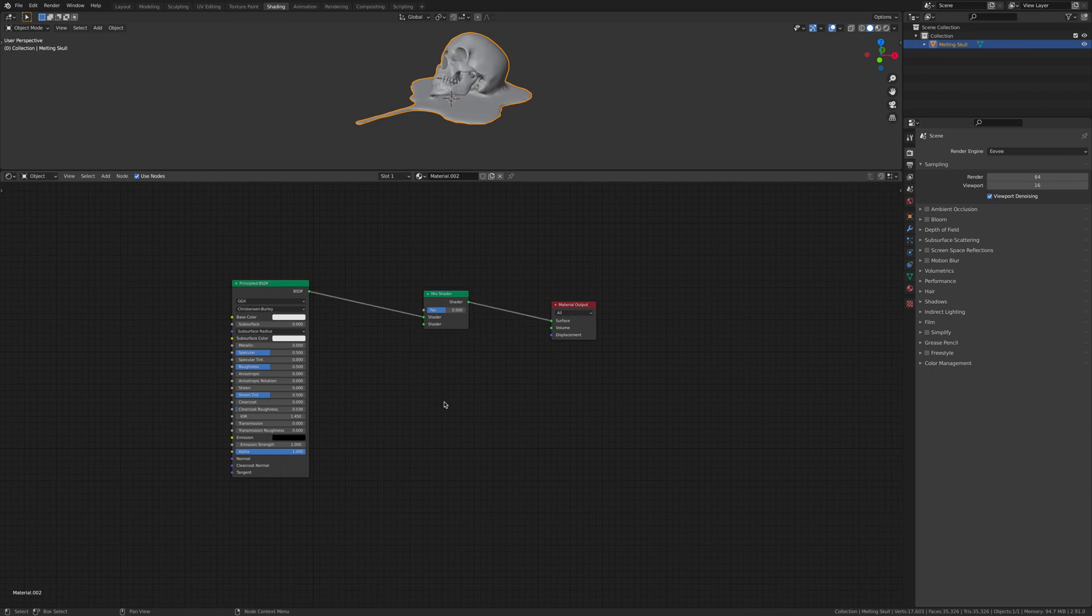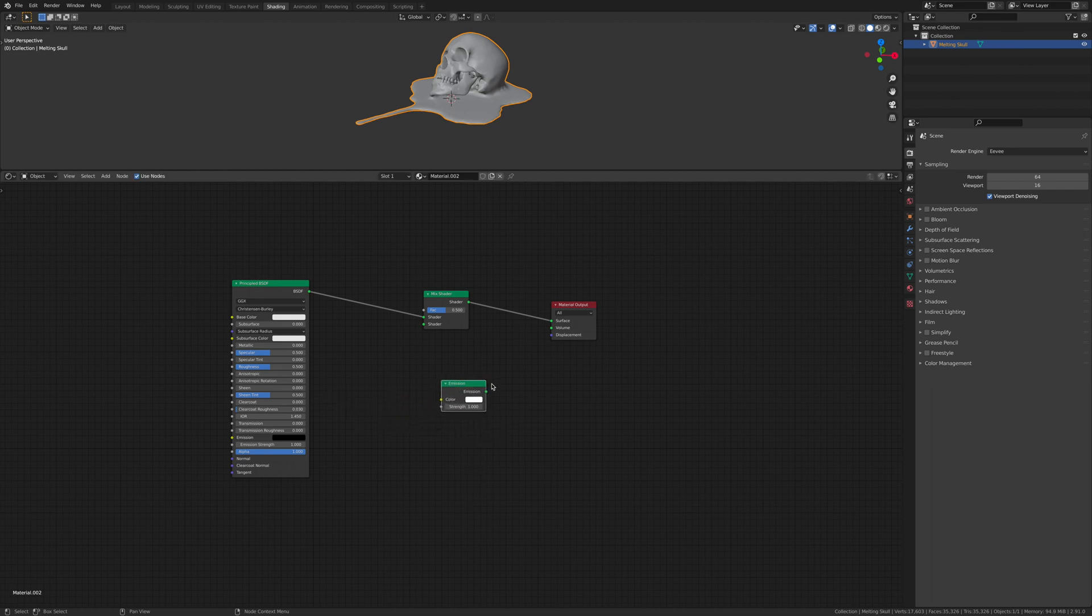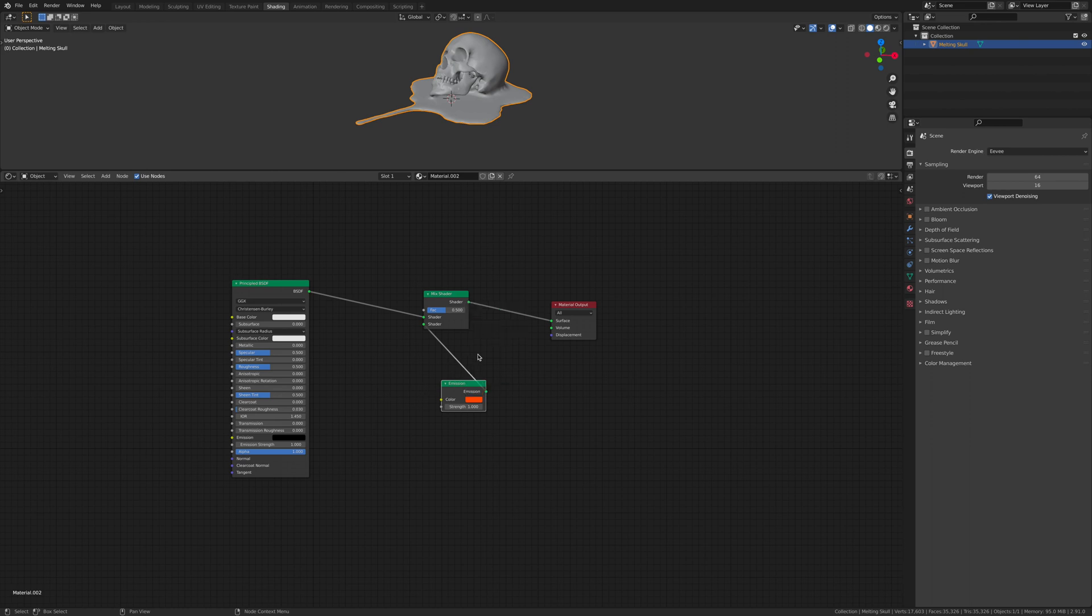Once that's put there, go shift A again, and then add in an emission. Get the emission strength and put it also into the shader. For this one, I want to make some kind of lava red. Put the strength around about 20. No, I'll go with 25.